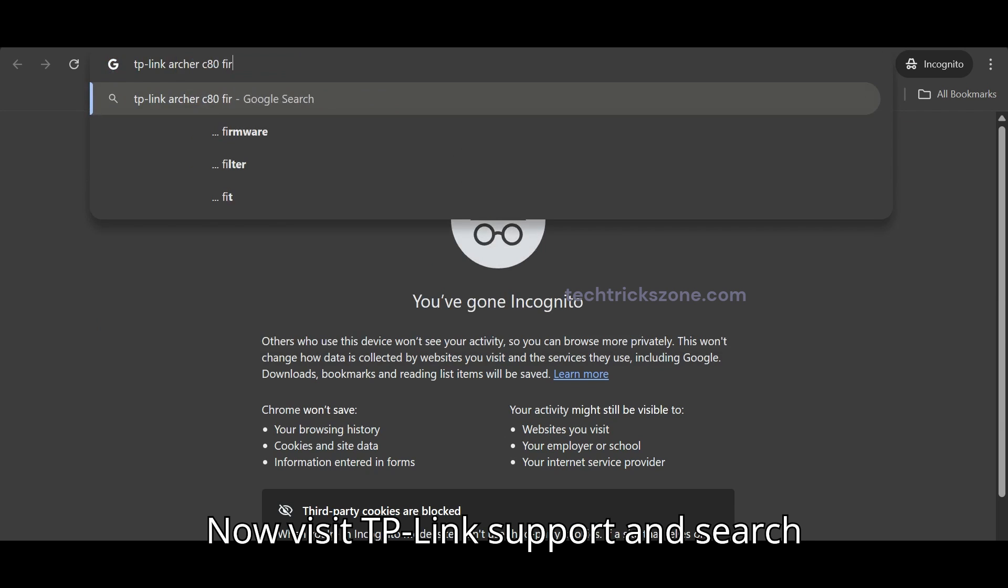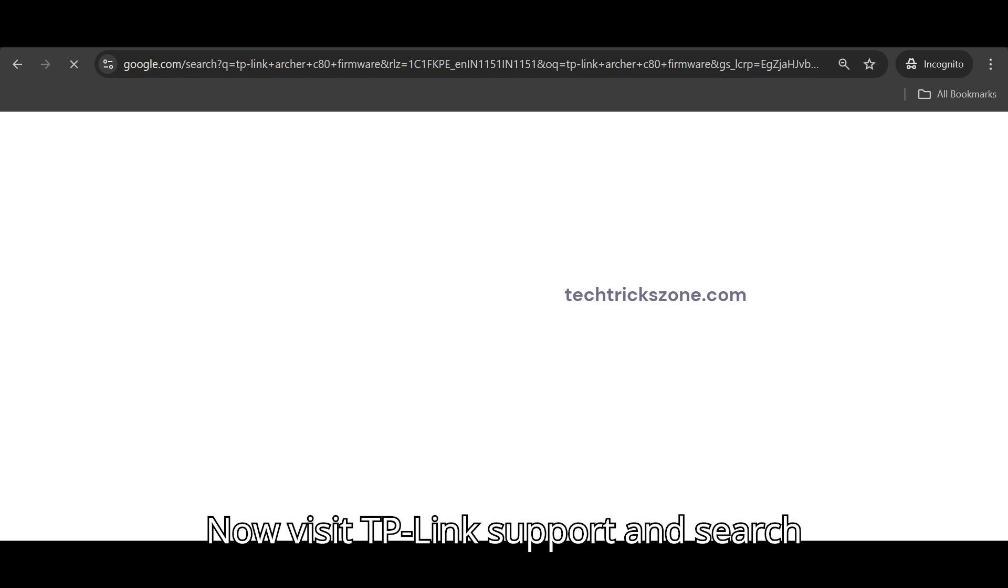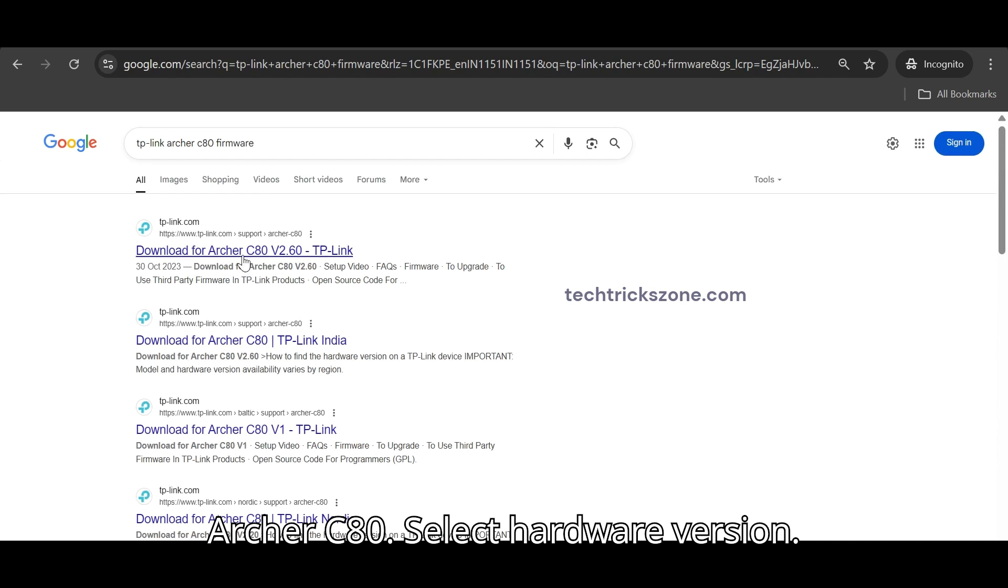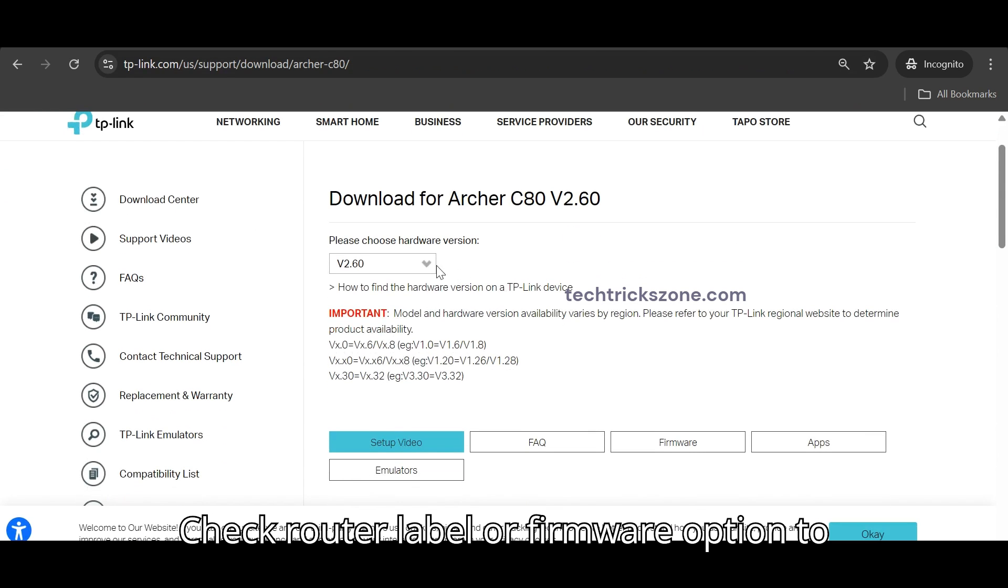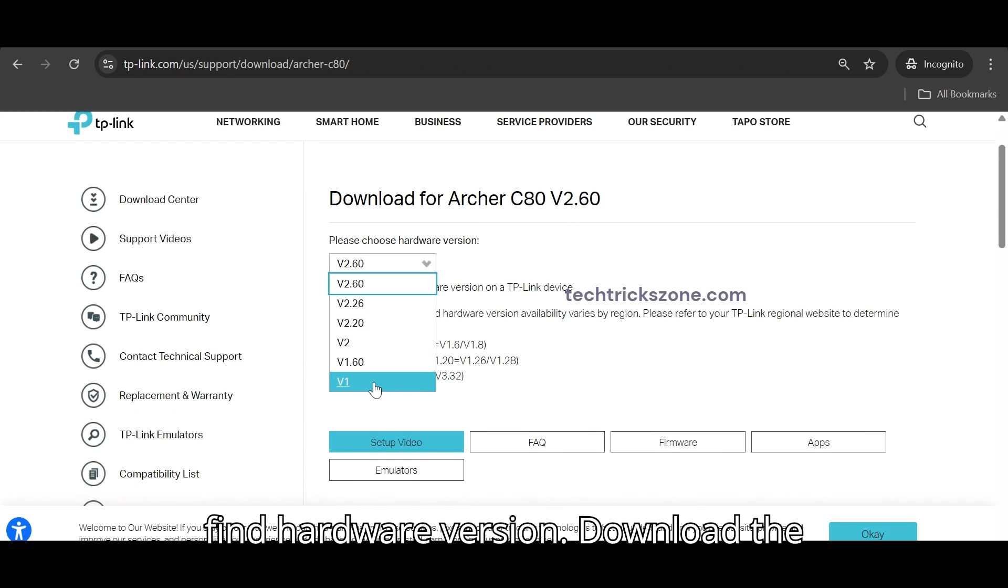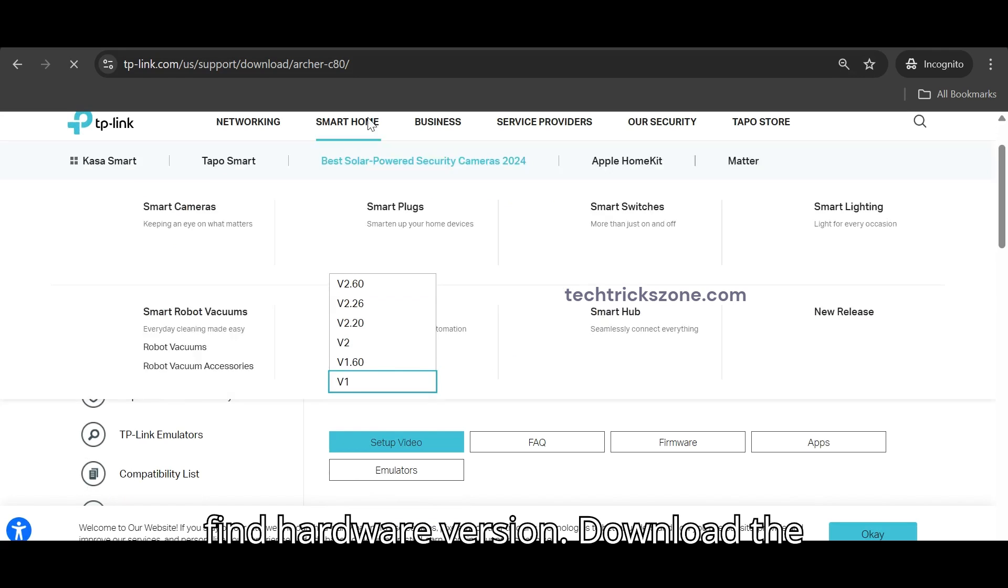Now visit TP-Link support and search Archer C80. Select Hardware Version. Check router label or firmware option to find hardware version.